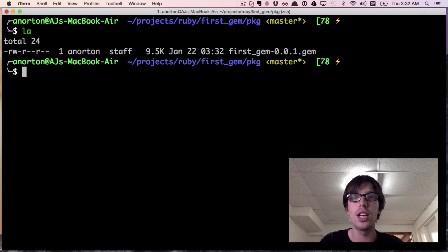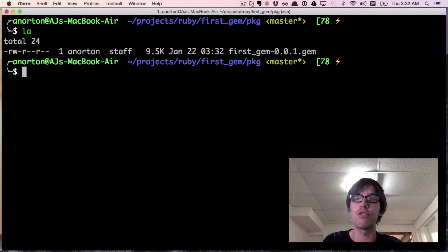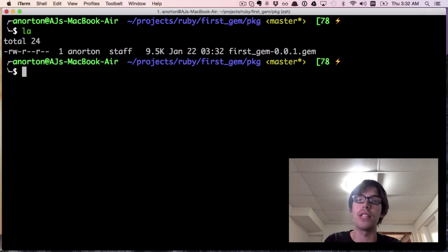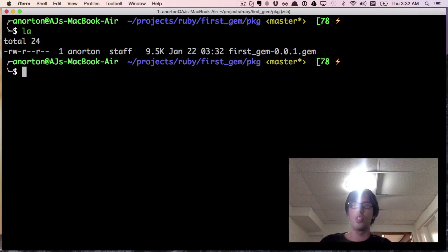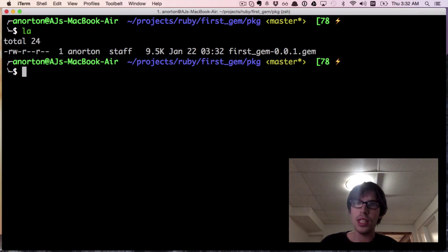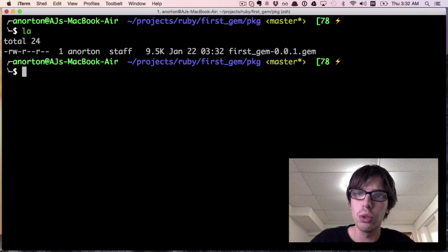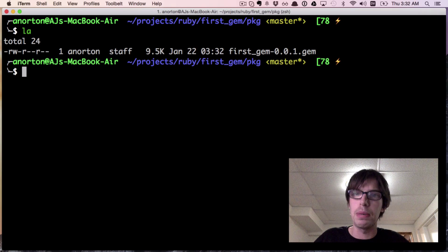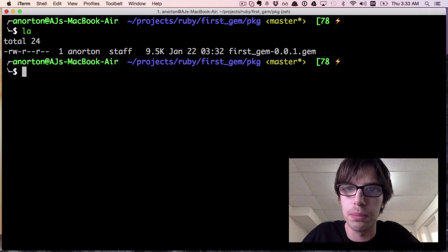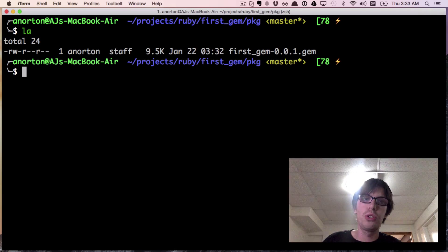If I cd into pkg and do ls, this is the gem file. If I change the version name and rake release, I'll get a different gem file name. That is pretty cool.